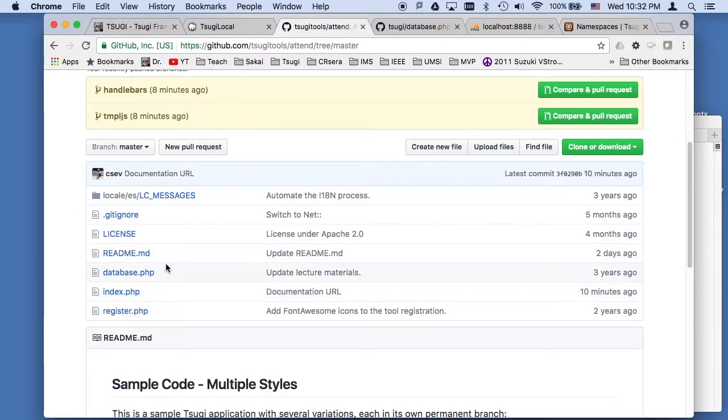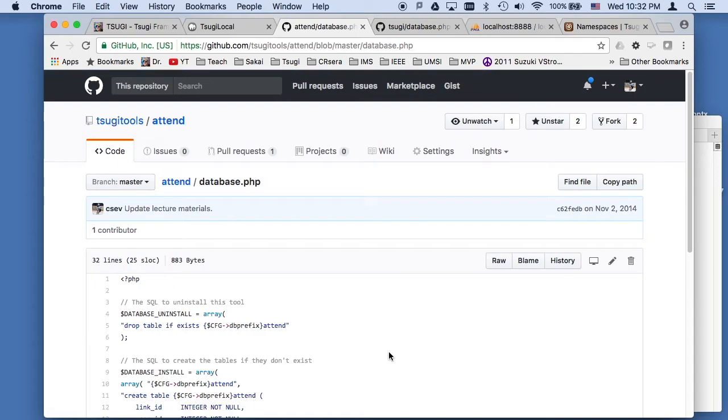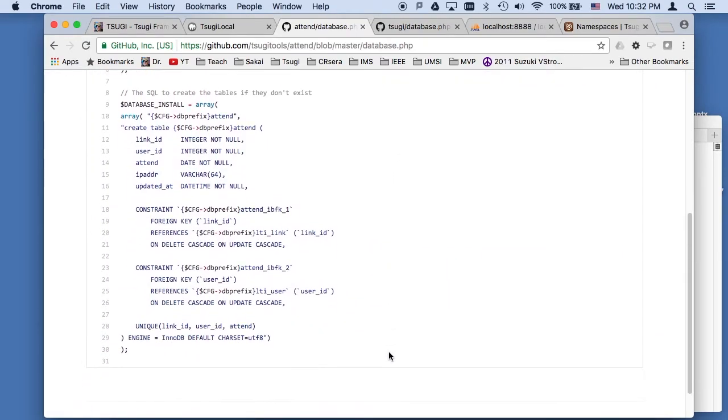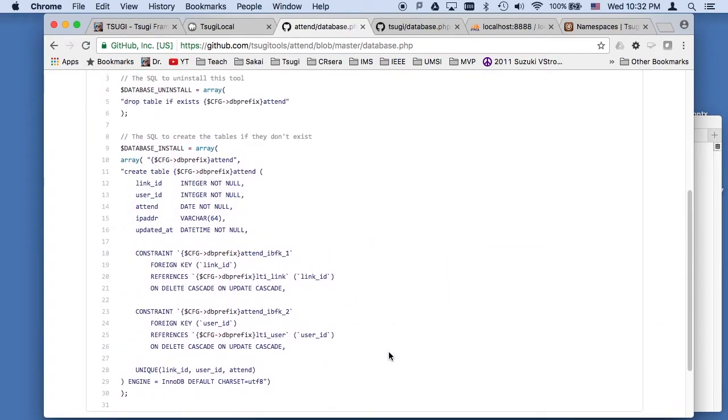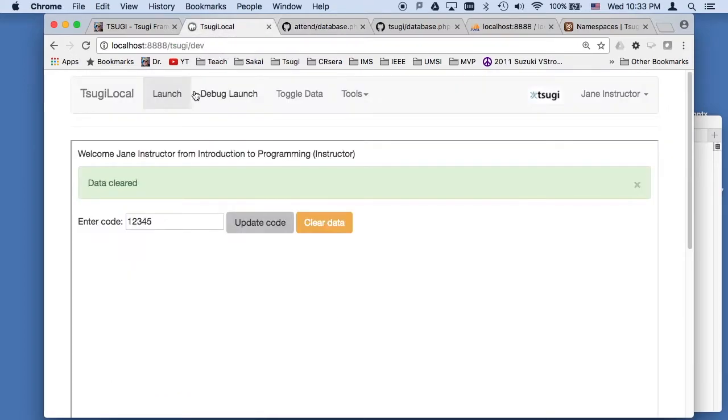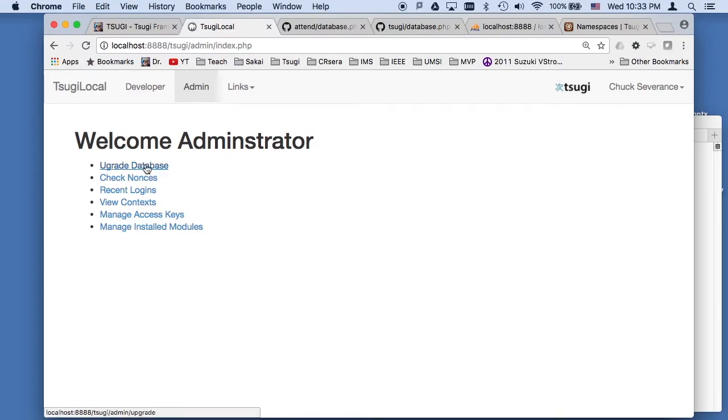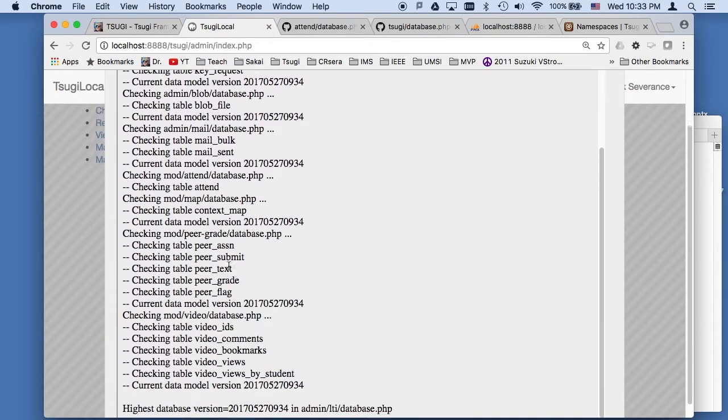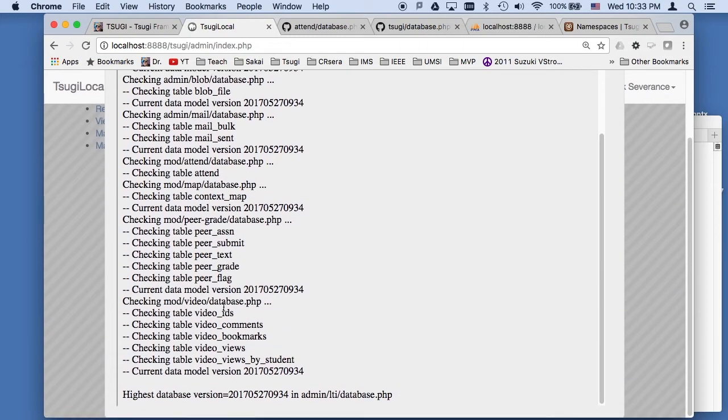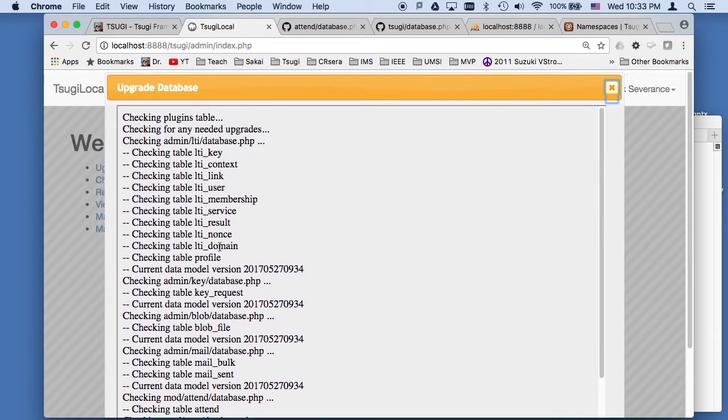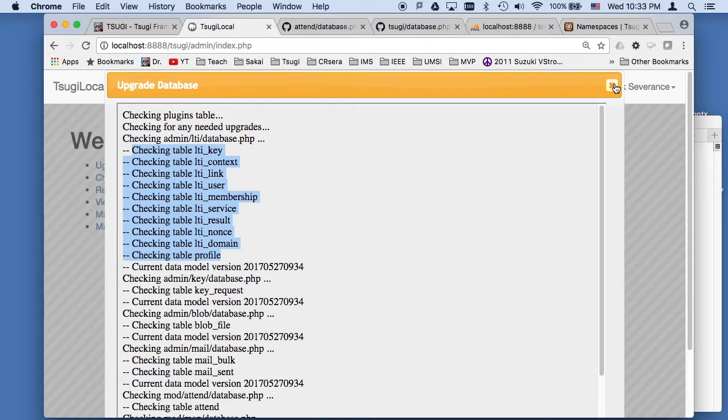But let's first start talking about kind of the environmental files and then leave the actual code for later. So there are two files that are essential. There is the database.php file. And this is a PHP file that is included by the administration tool.